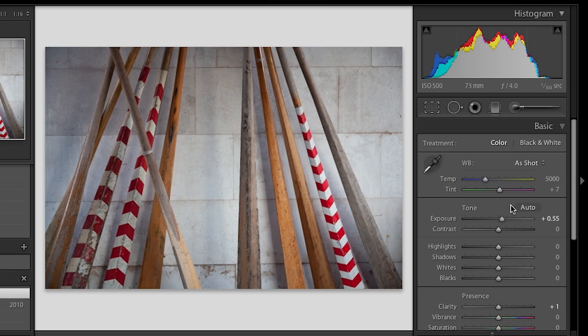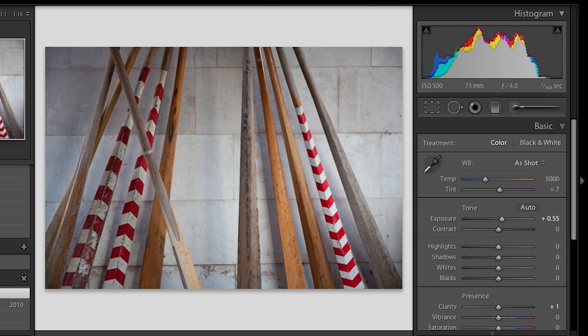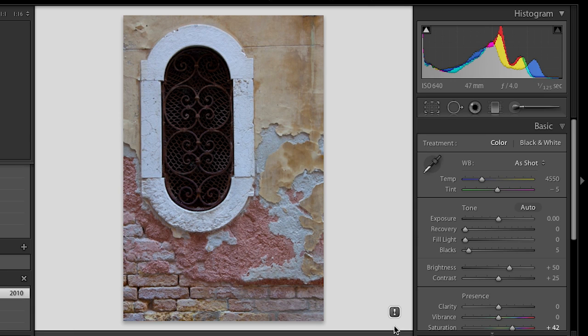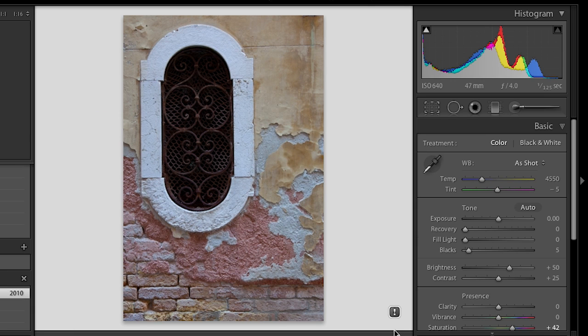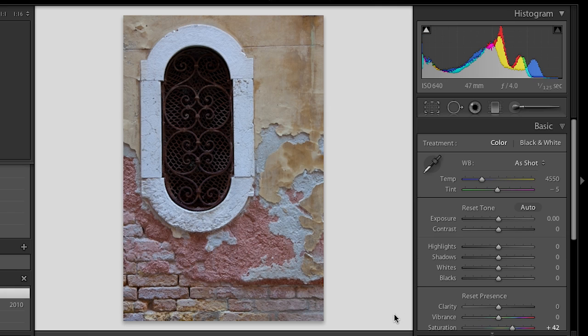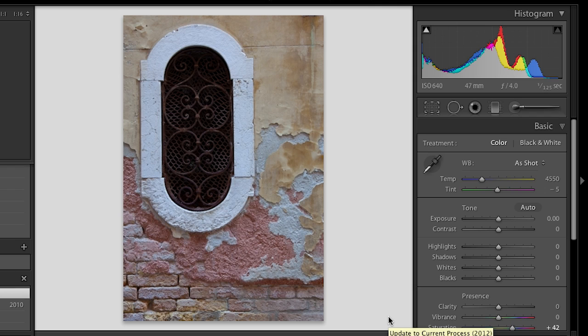All right, let's move to the next image. You can see this is also in the older process version. And to kind of expedite the process, what I'm going to do is I'm going to hold down the option key, and then click on the warning right there. And it will go ahead and update it without bringing up that dialog box.